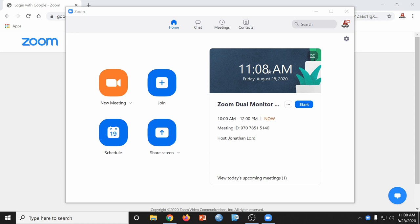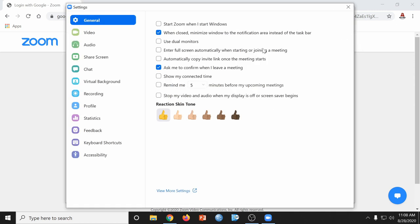Now before you launch your meeting, click on the gear in the upper right-hand corner to show the settings menu. From there, click on Use Dual Monitors. Then close this window.